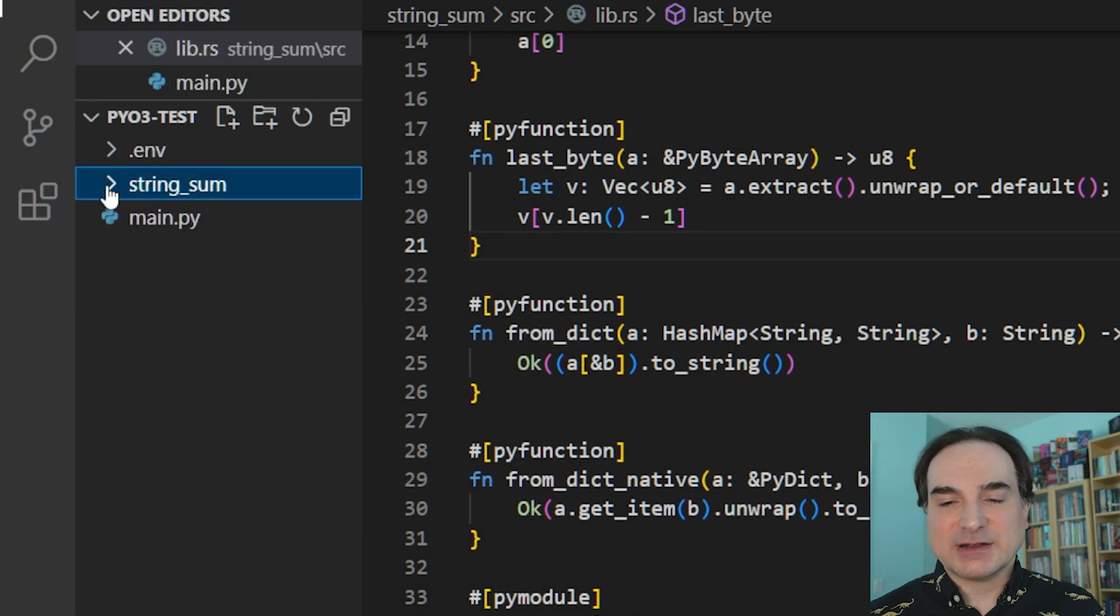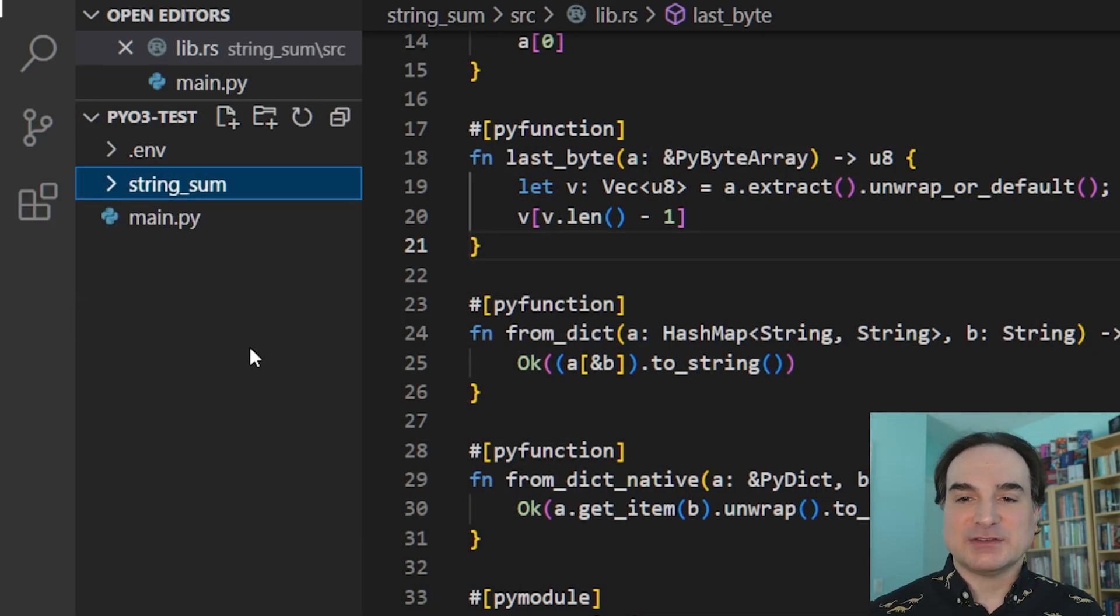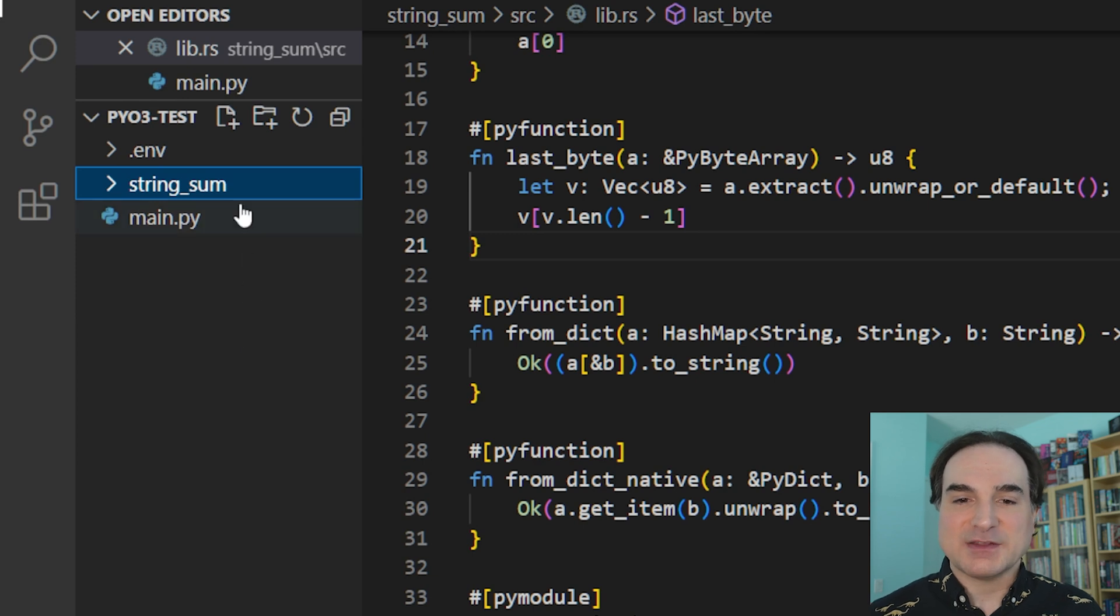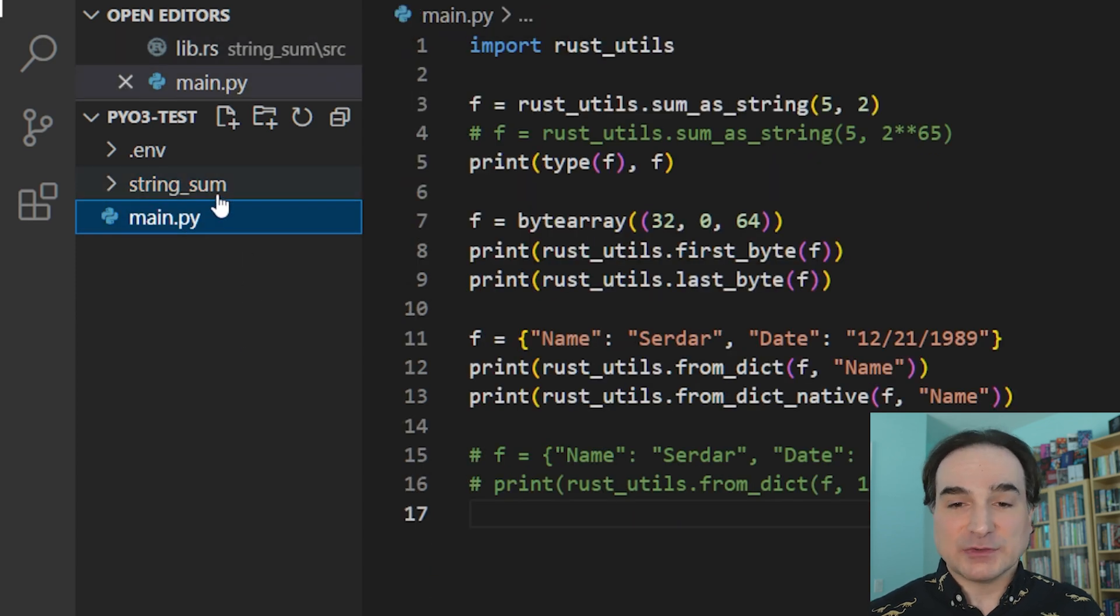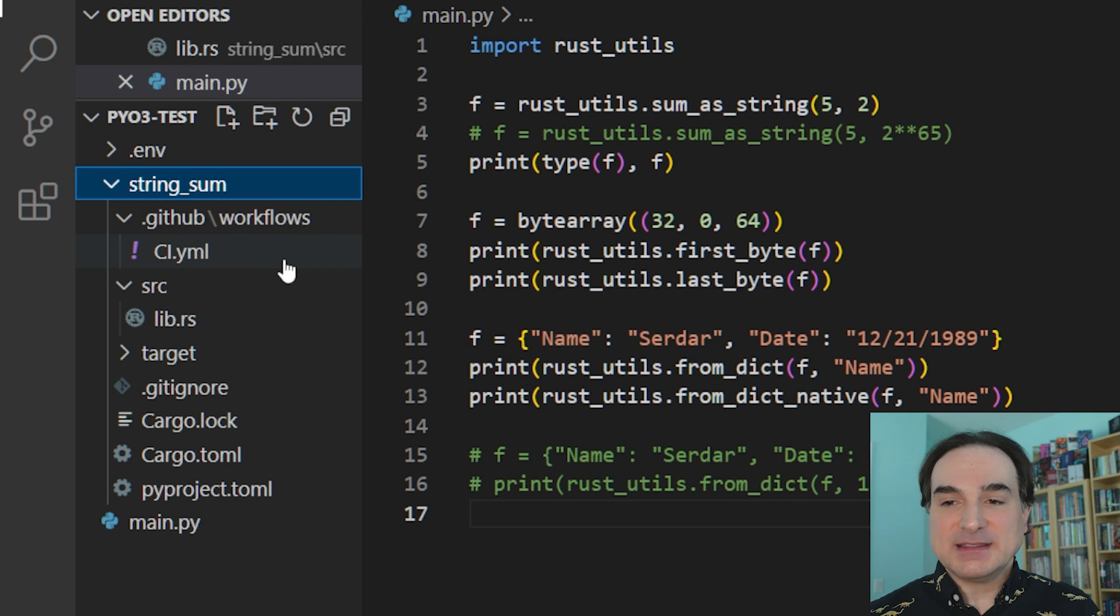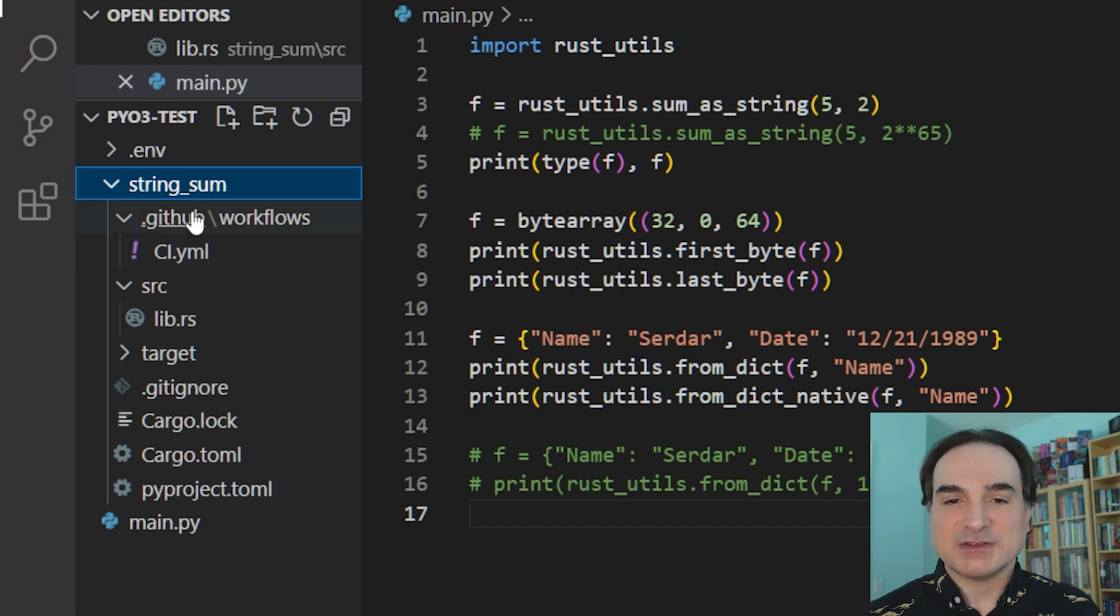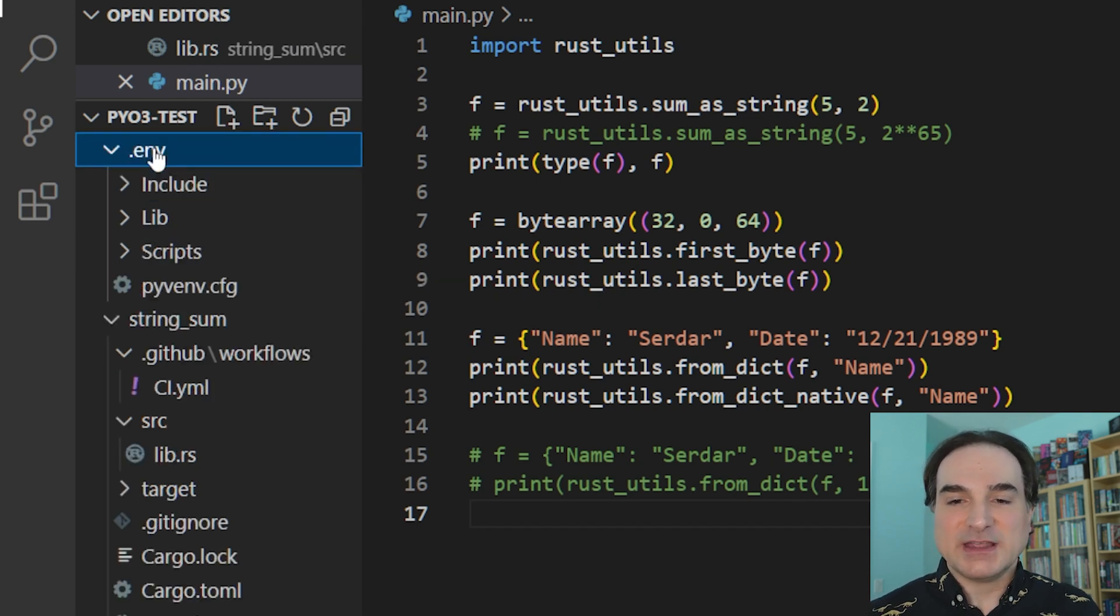Here I've got a directory with two projects created in it. One is for Rust and the other Python. I've already installed a Rust tool chain on this system, as you can guess, and I have a Python virtual environment here in the env directory.